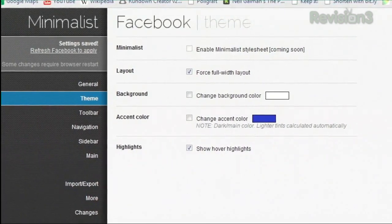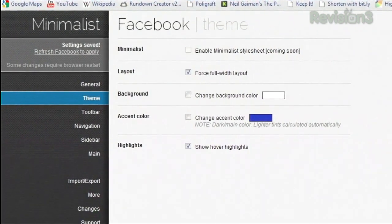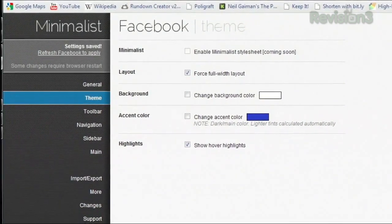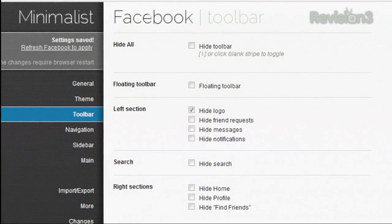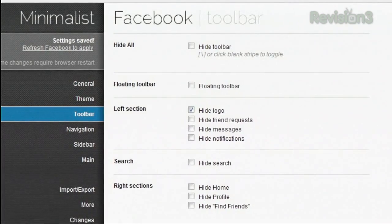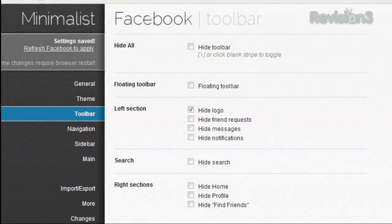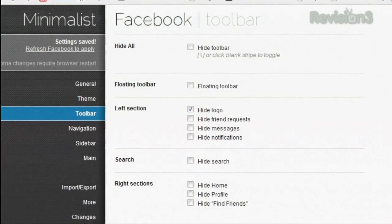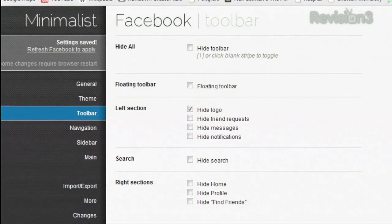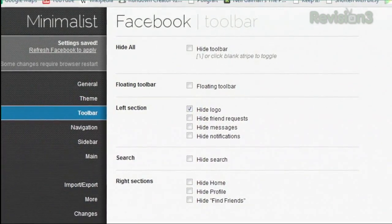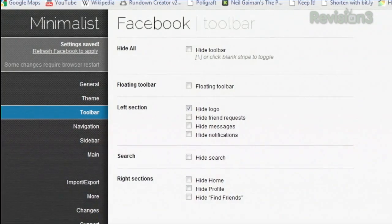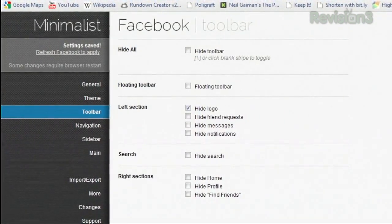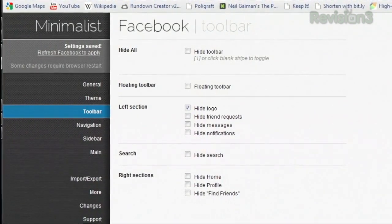But the next few sections are where it gets really fun. You can hide the top toolbar and use the backslash key to toggle, or turn it into a floating toolbar. You can hide any icon from that toolbar as well — the Facebook logo, search bar, friend request icon, etc.